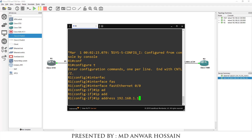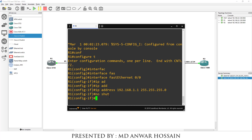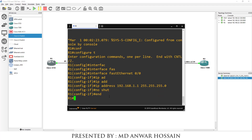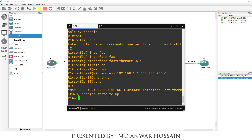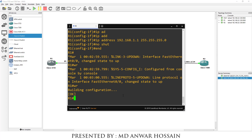Followed by subnet mask 255.255.255.0, then 'no shutdown'. I'm going to save the configuration with 'wr' and press Enter.